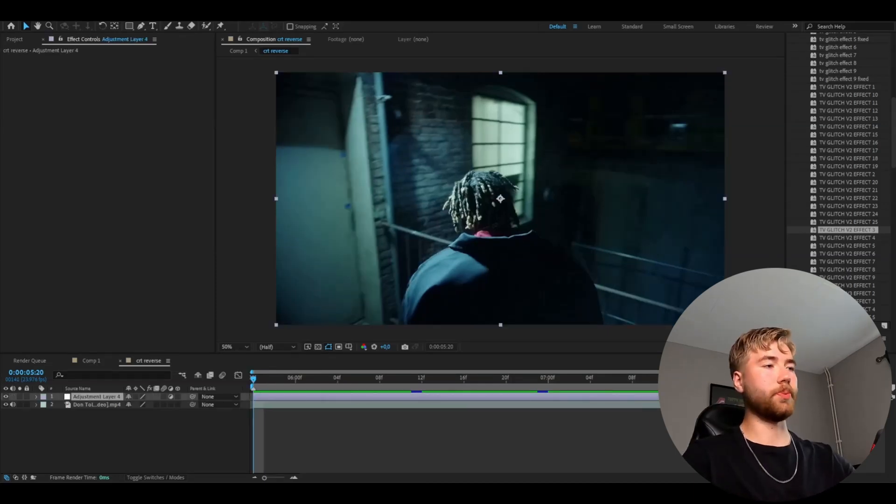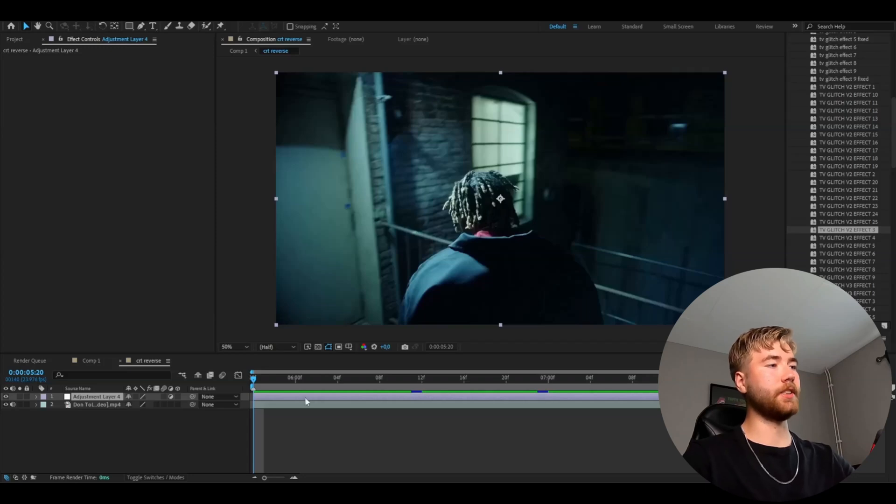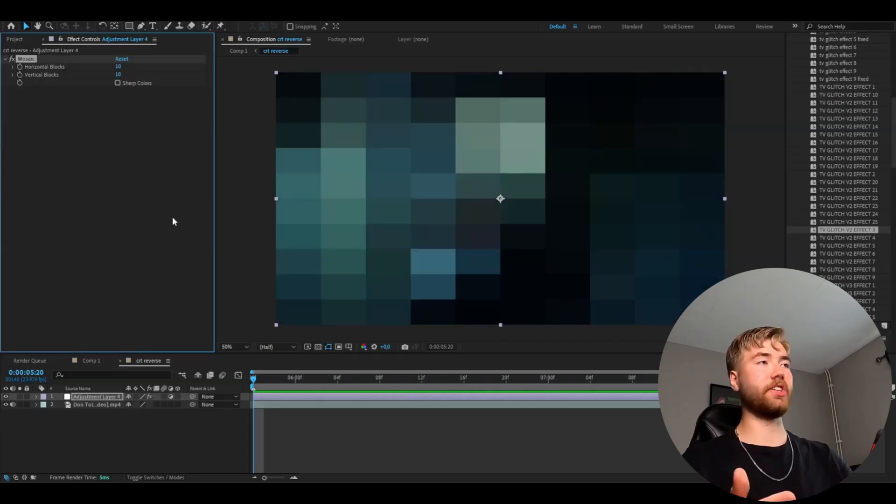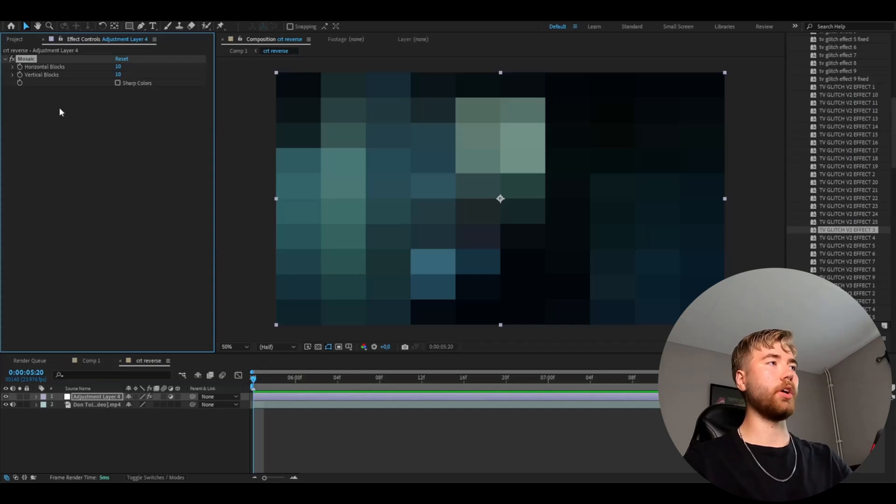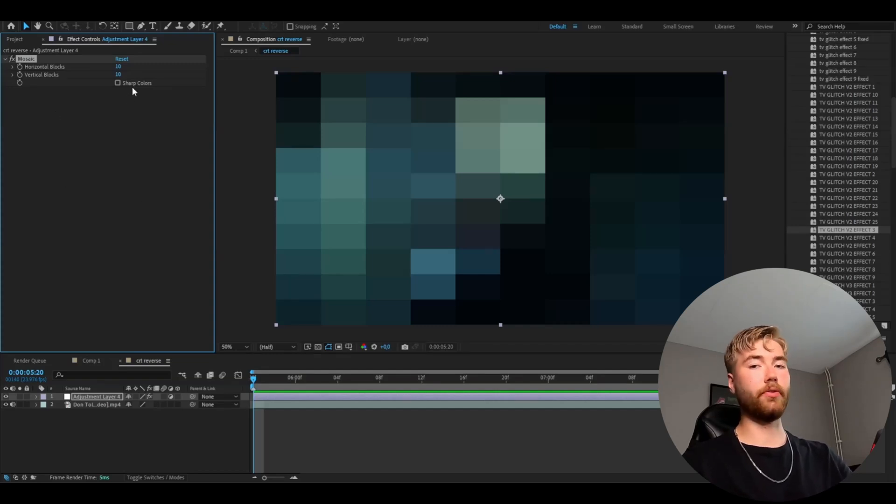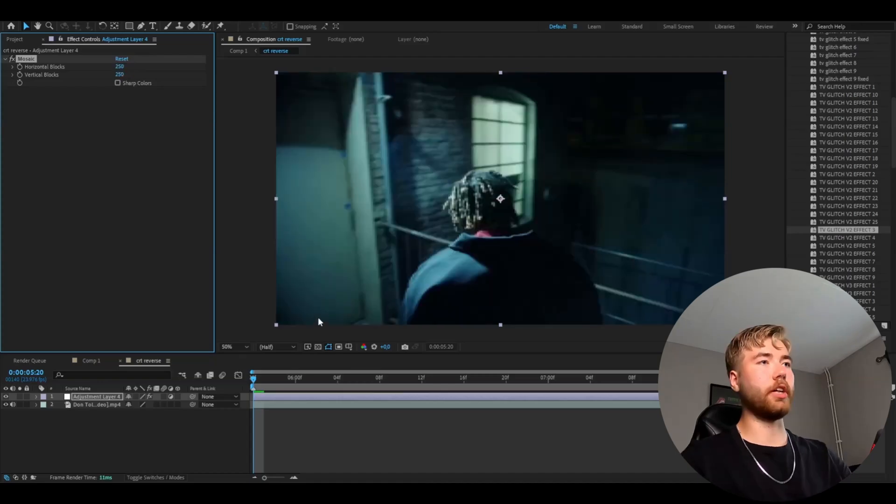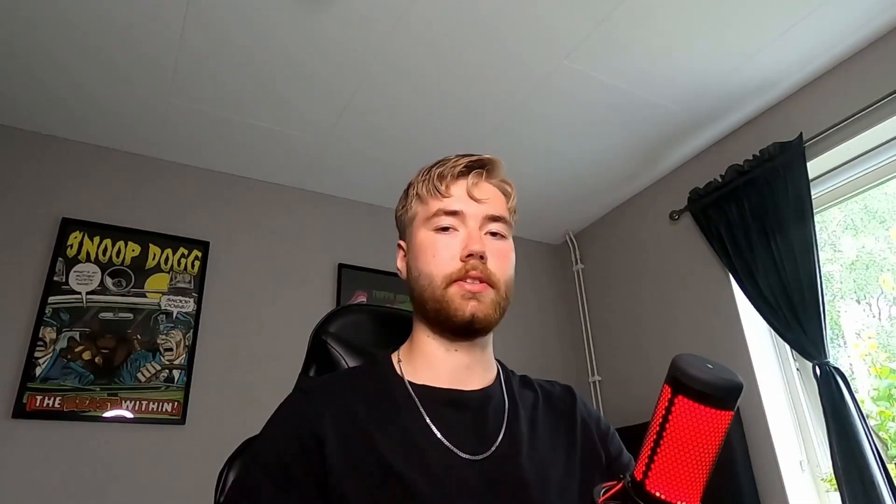Now we're going to start by adding the effects. The first effect we're going to be adding is called Mosaic. We're going to change the horizontal and vertical blocks amount and they're both going to be 250. We basically just add that to drag down the resolution with an effect.